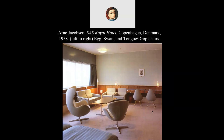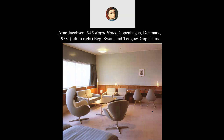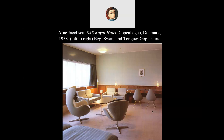Eero Saarinen is kind of claimed by both the United States and Finland — the name with its double vowels is very Finnish. But he was really more of an American designer, though he can be tossed in with the Scandinavians. Now, Arne Jacobsen — a Danish designer. The egg chair, swan chair, and the tongue or drop chairs are chairs used now to look modern, but they were designed in 1958 — that's 60 years ago.